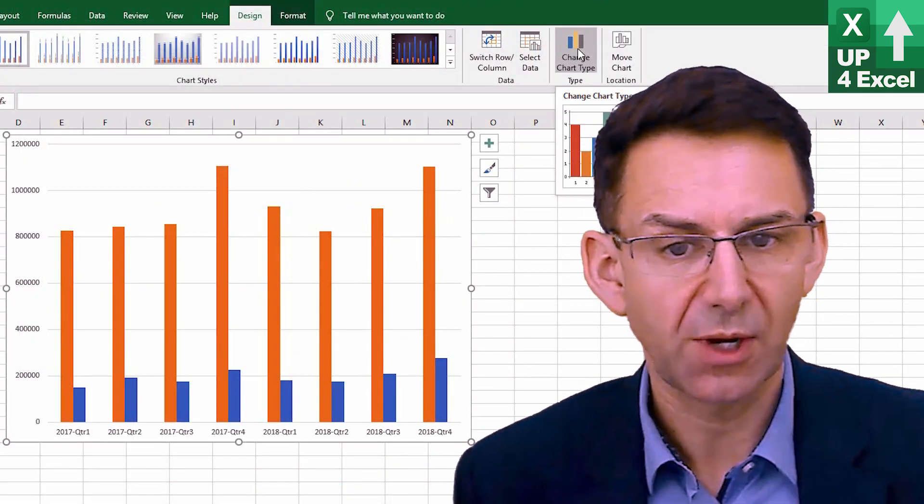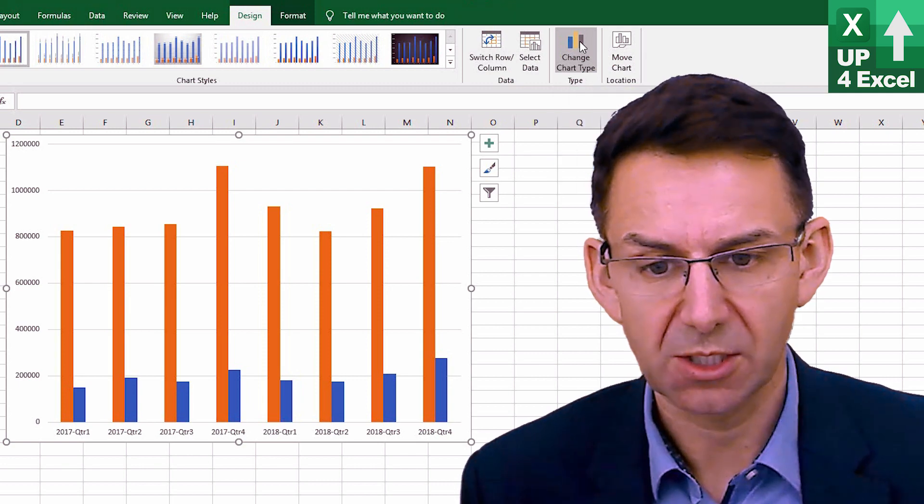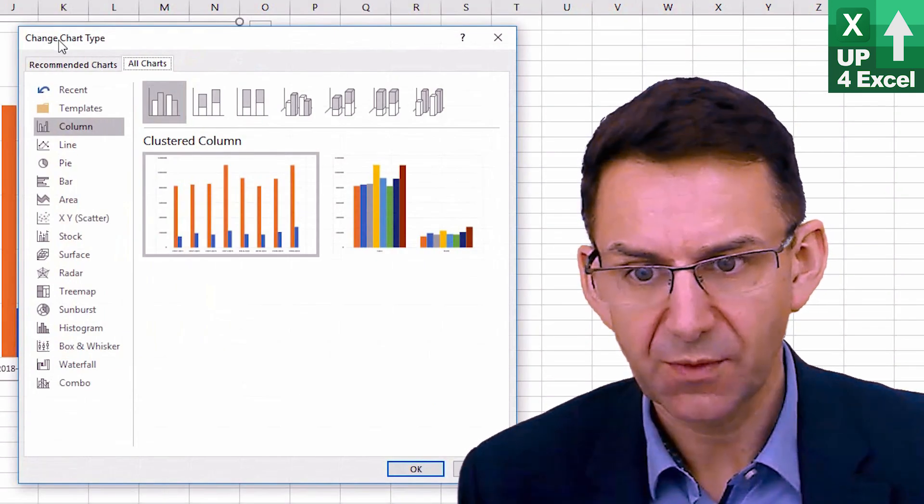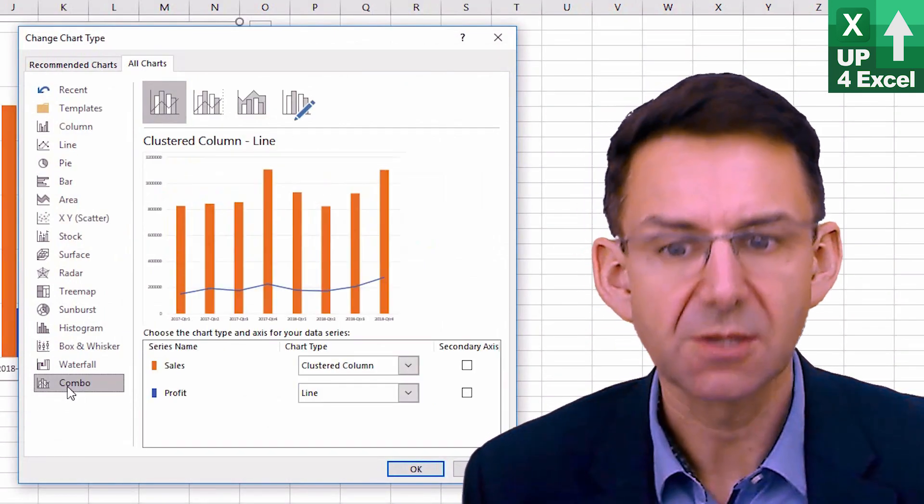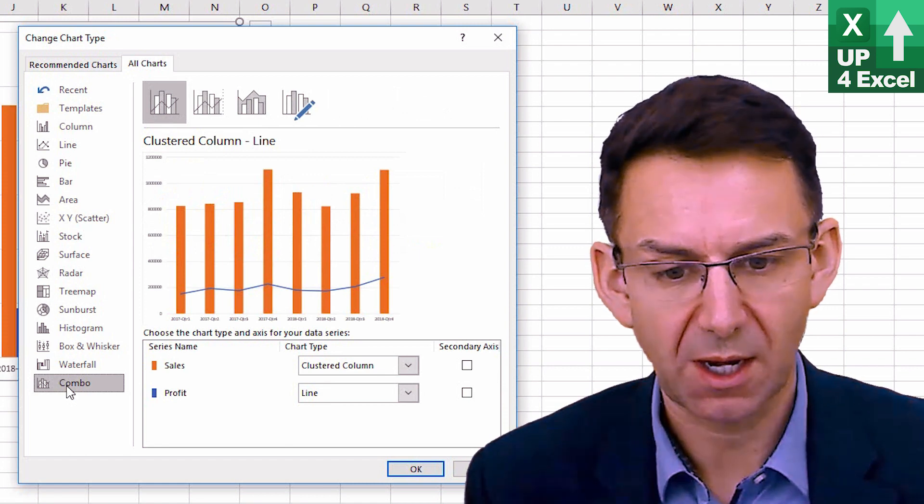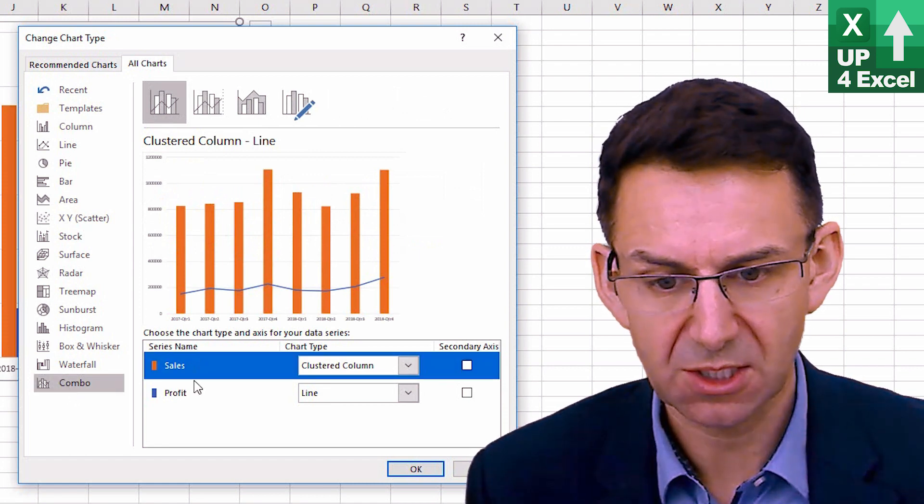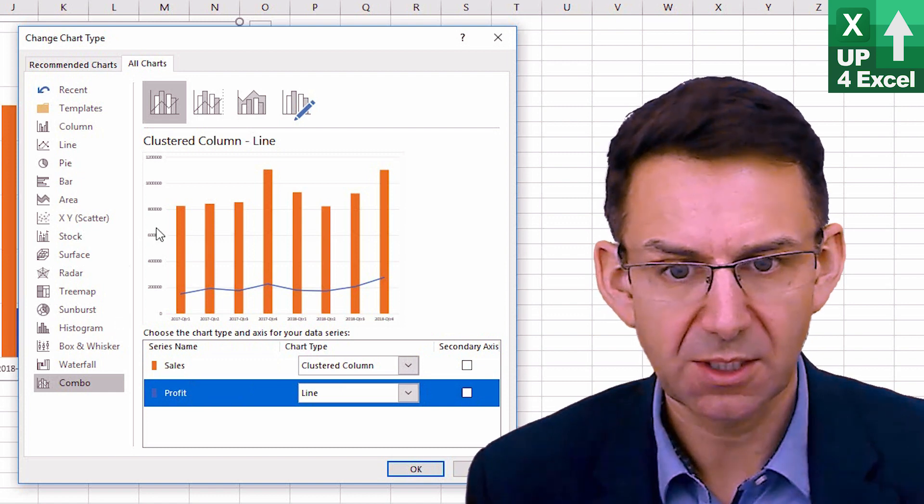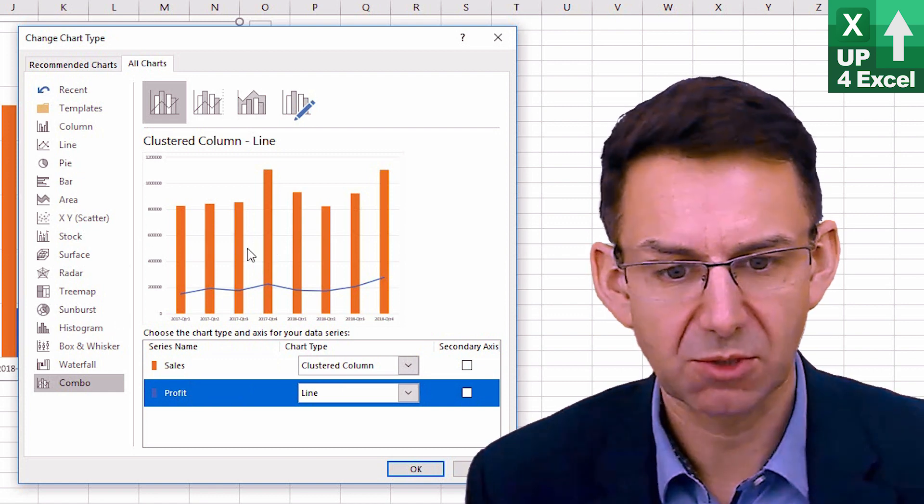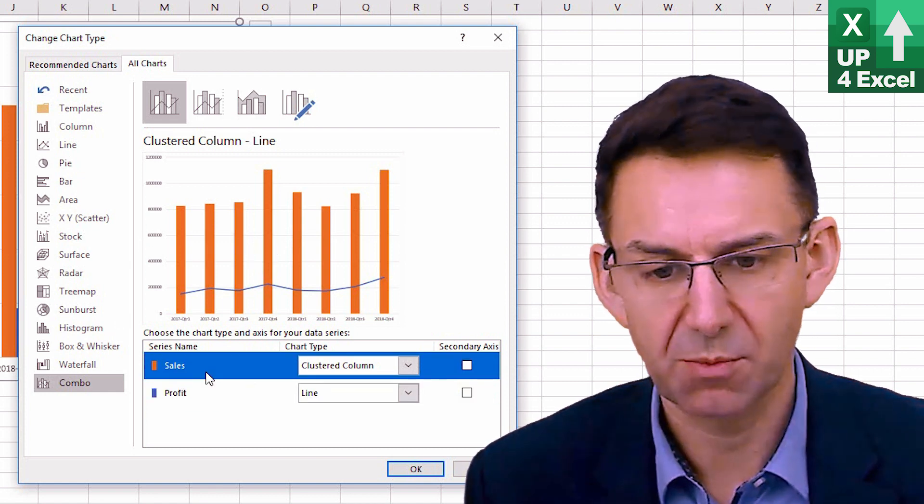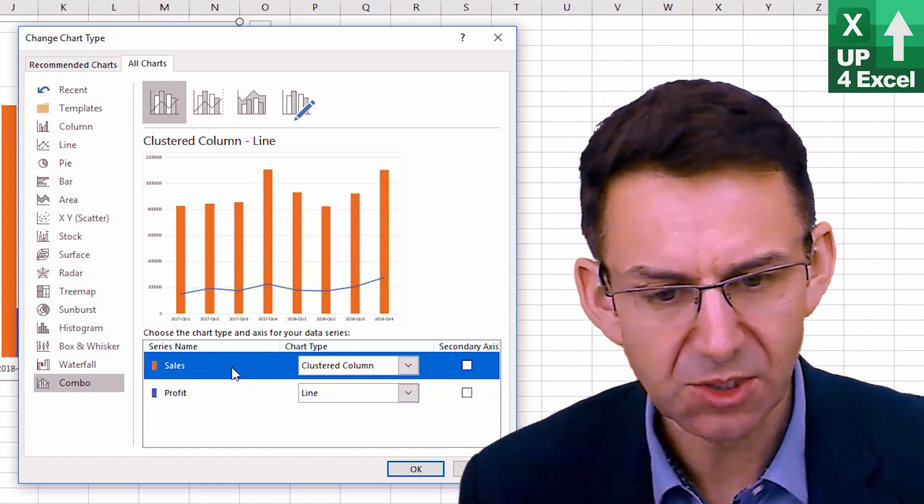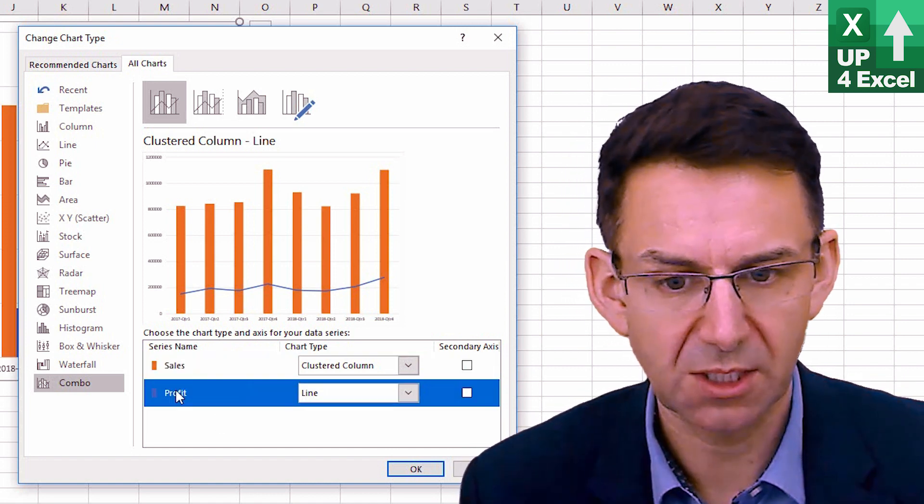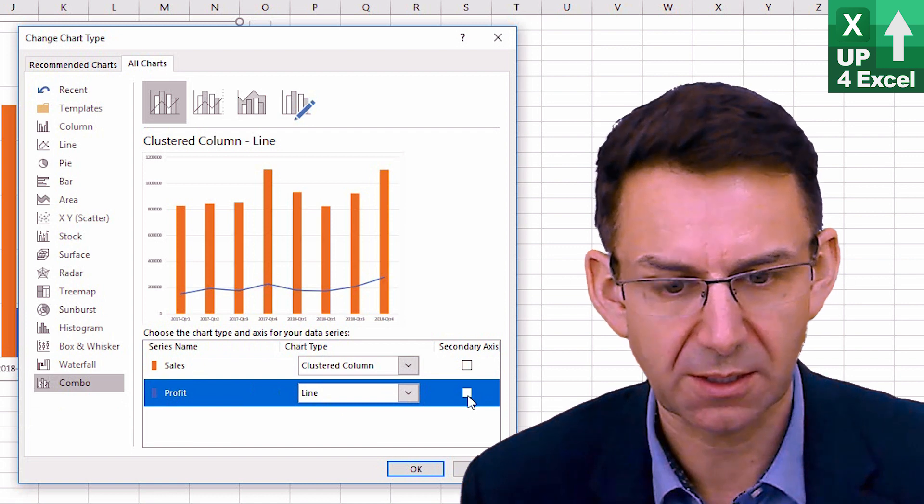Because if on the left-hand side here, you go down to combo and you have your two series, in this case, sales and profit. The instant one it's showing, which is one I would probably say is quite appropriate, in fact, is to show the sales as columns and the profit as a line.